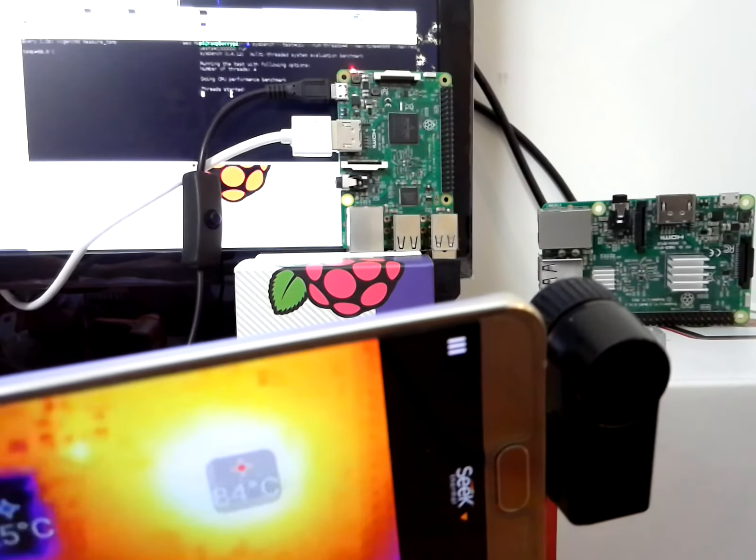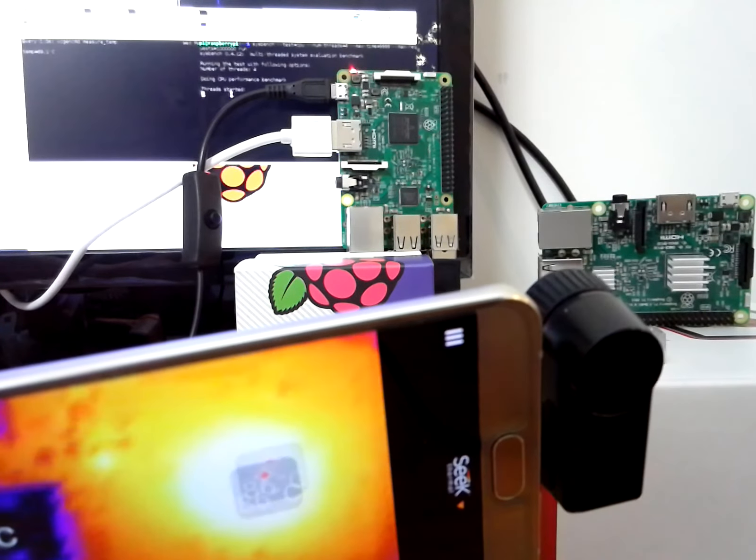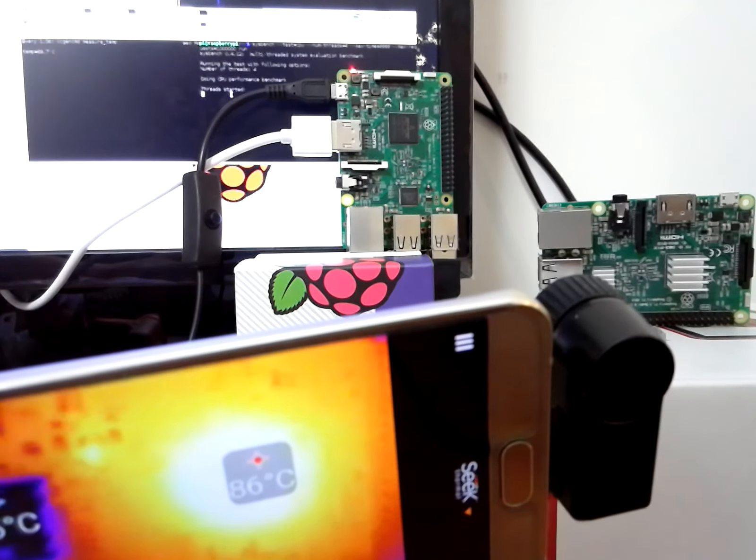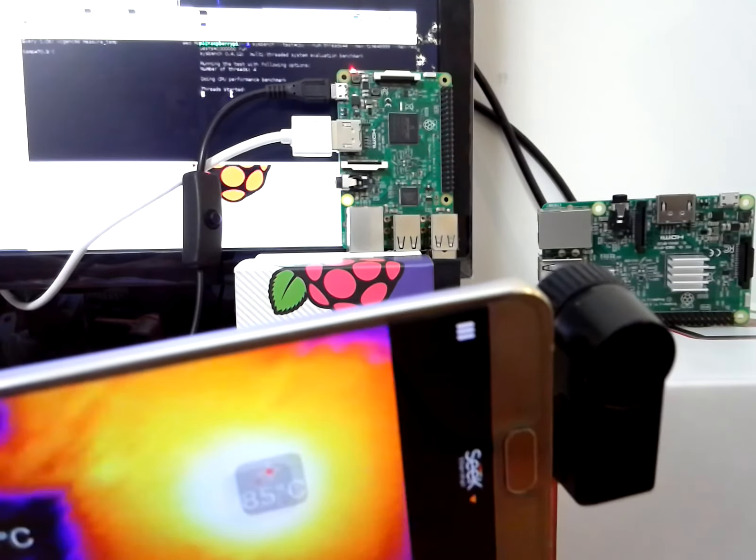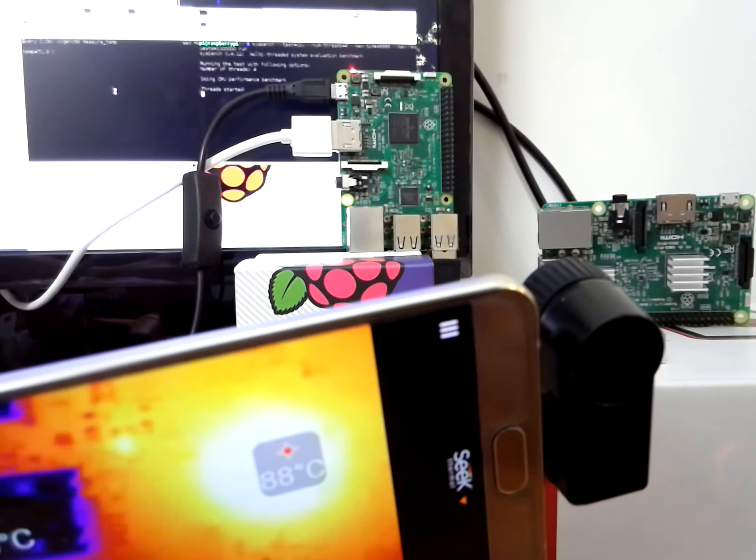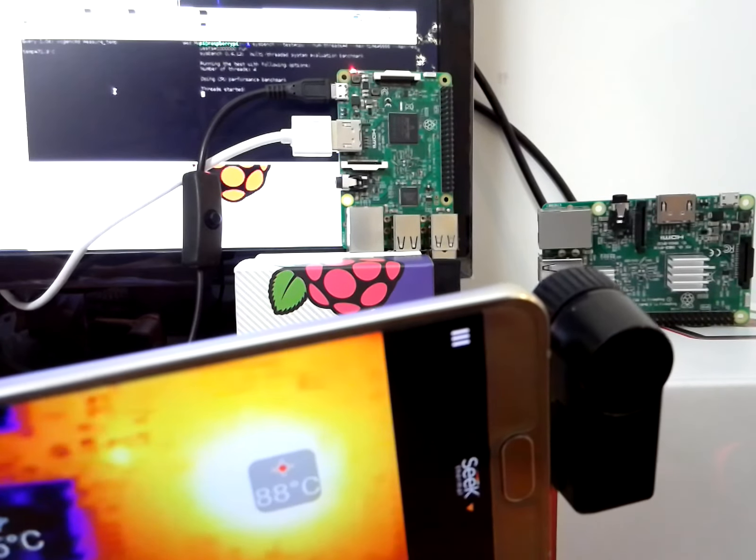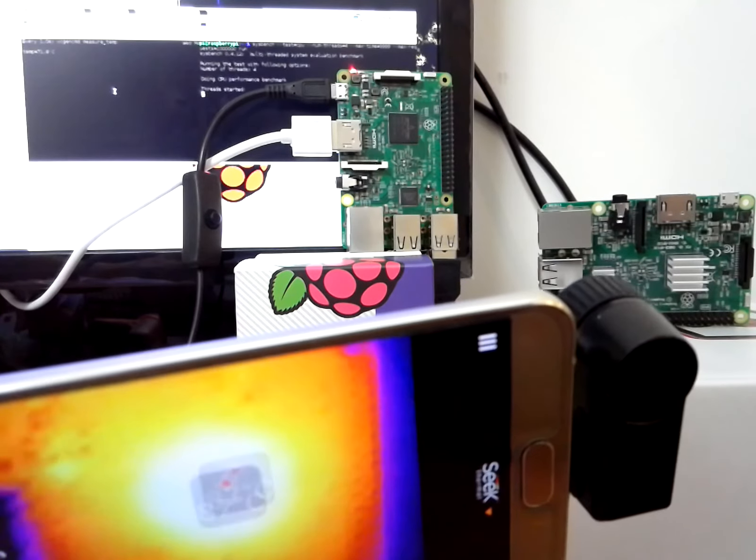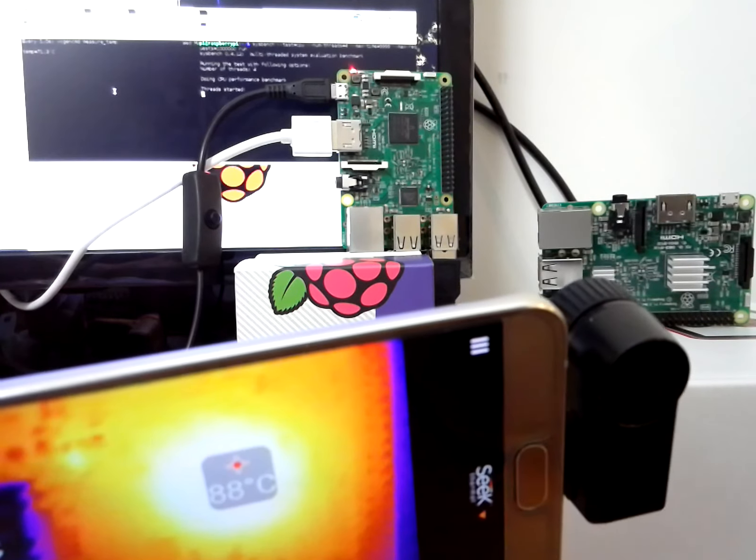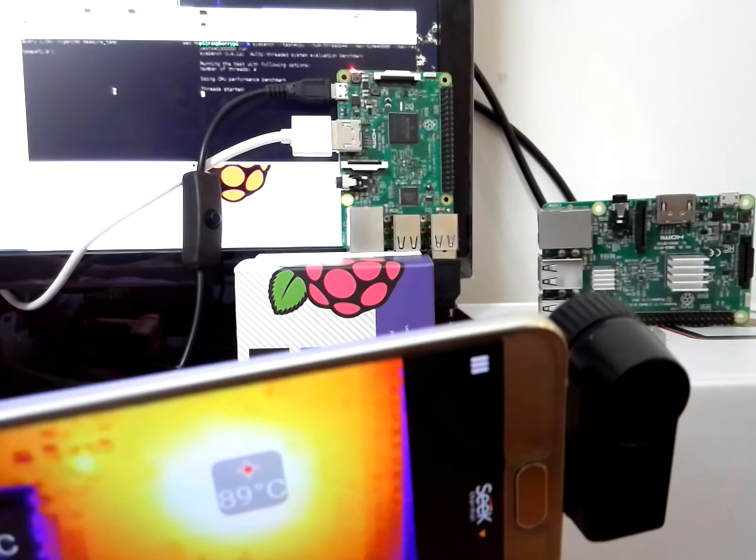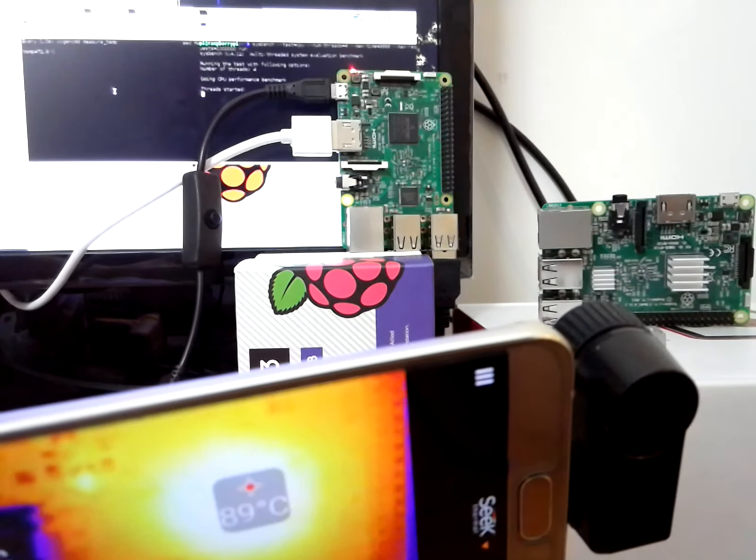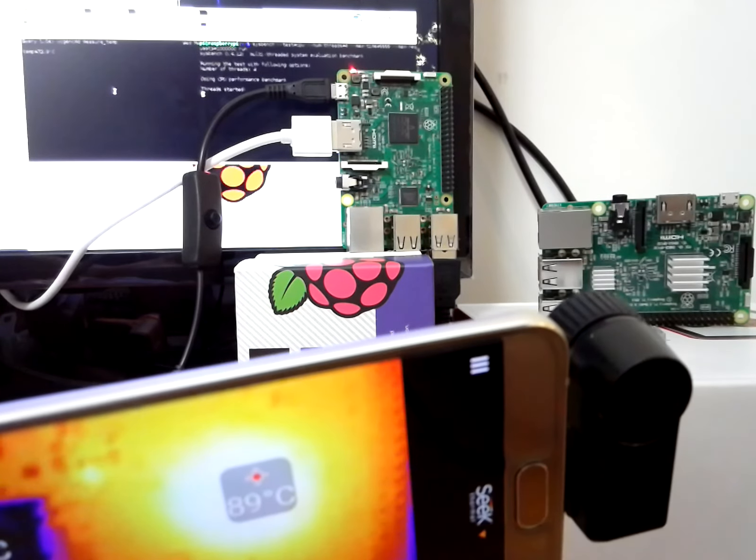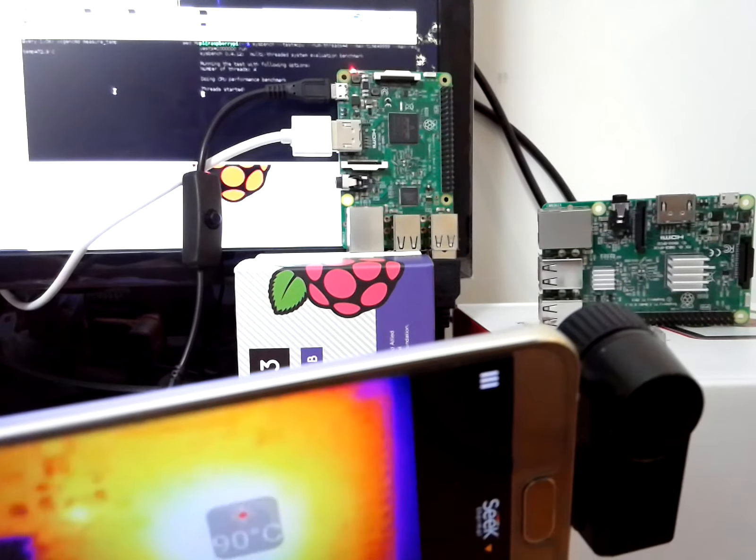It's climbing steadily. Now it's at 85, 86. If we don't get that rainbow screen sometimes we're able to hit 100. Depends on the run. Right now it's already hitting 90 degrees Celsius. The SoC is reporting 73 degrees Celsius.